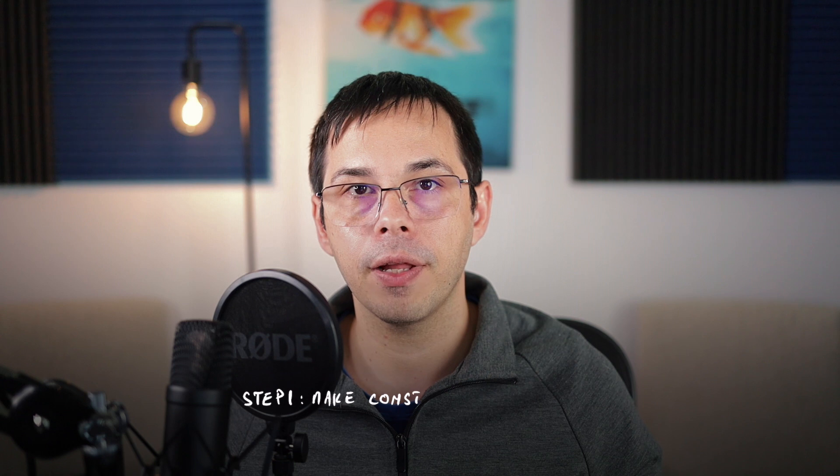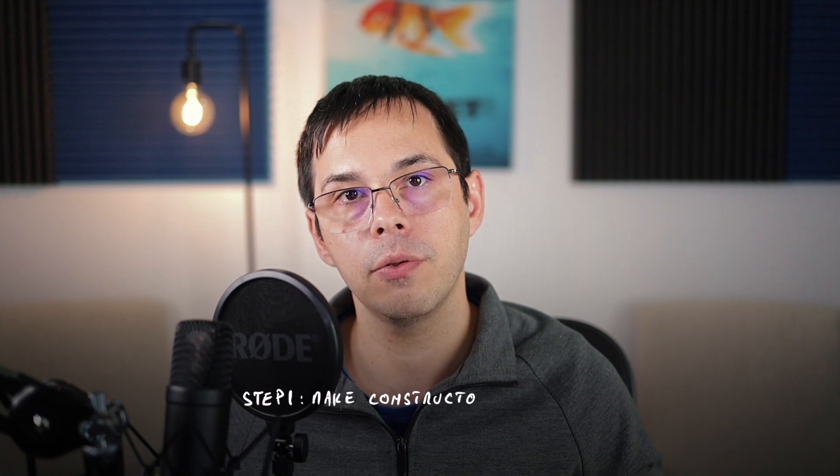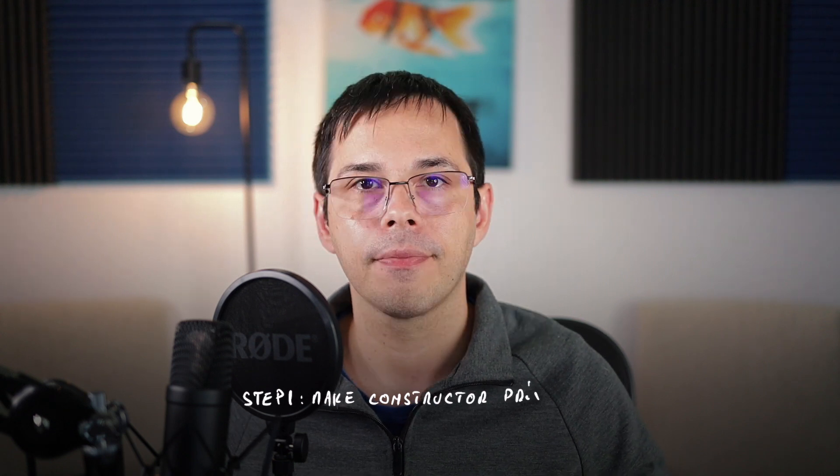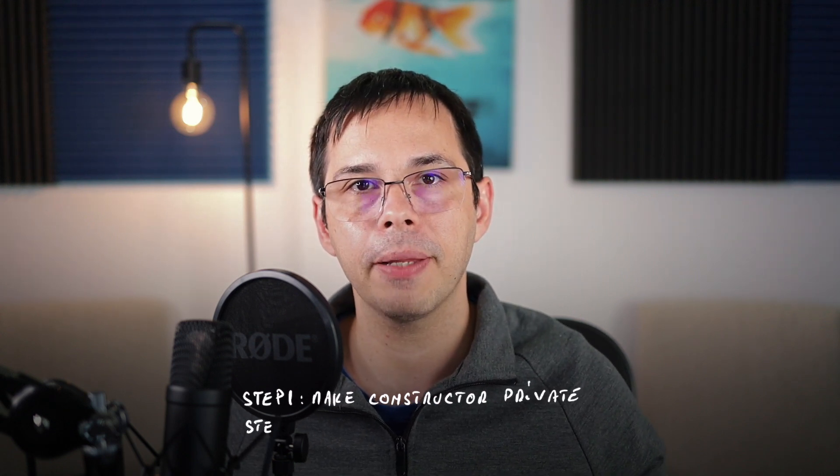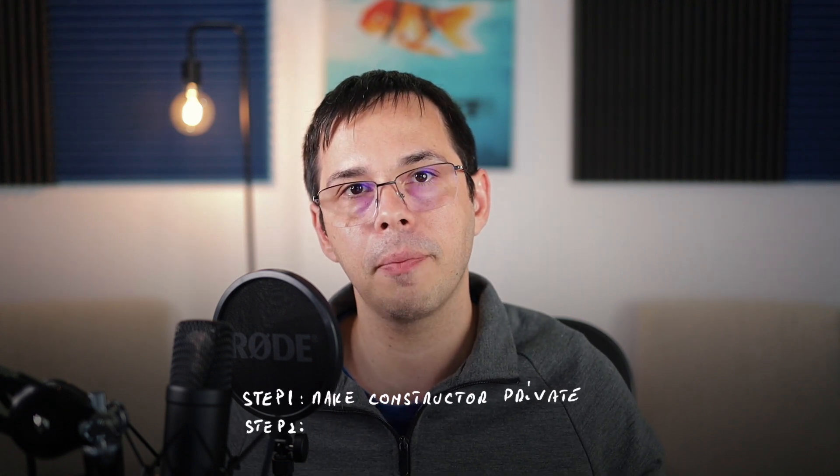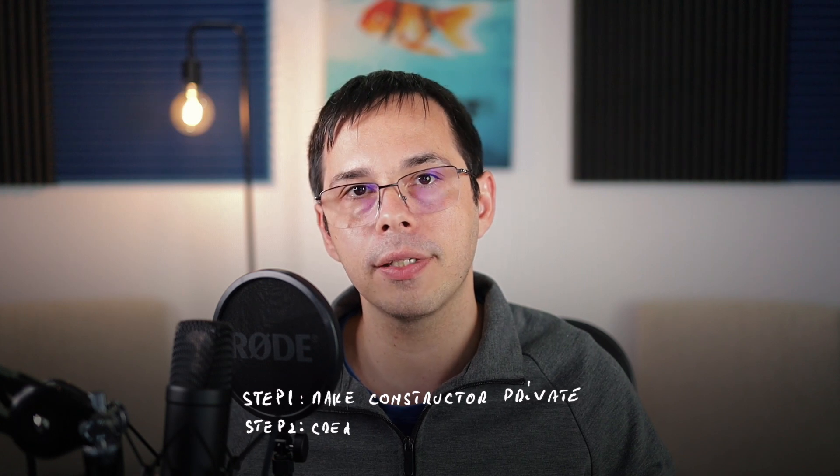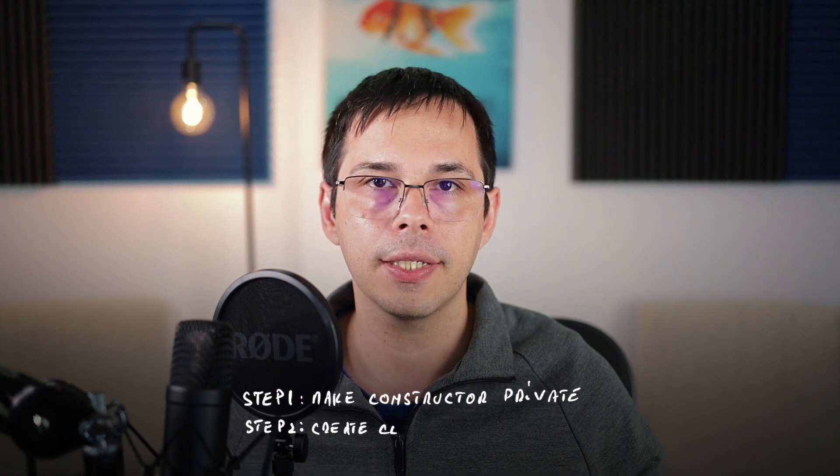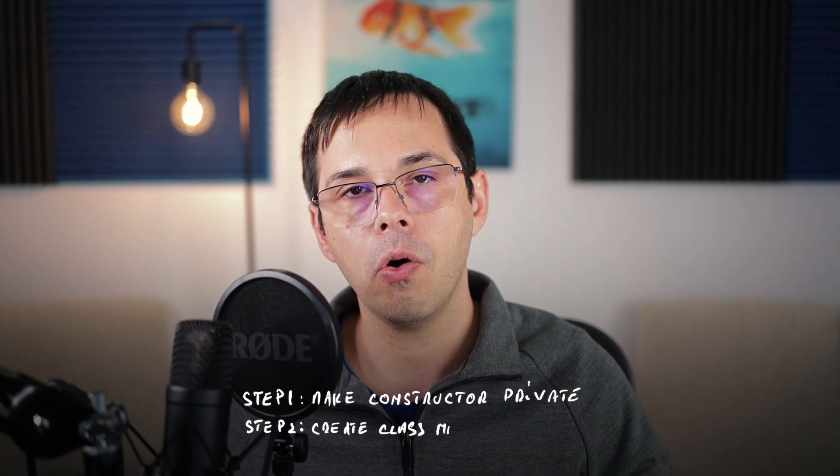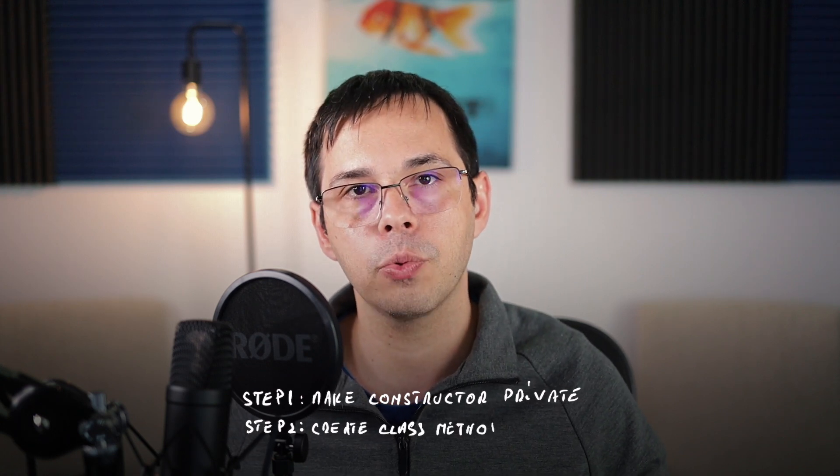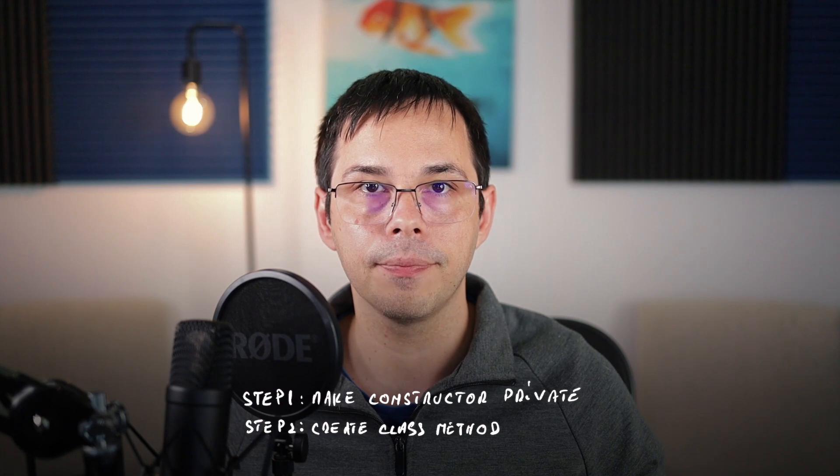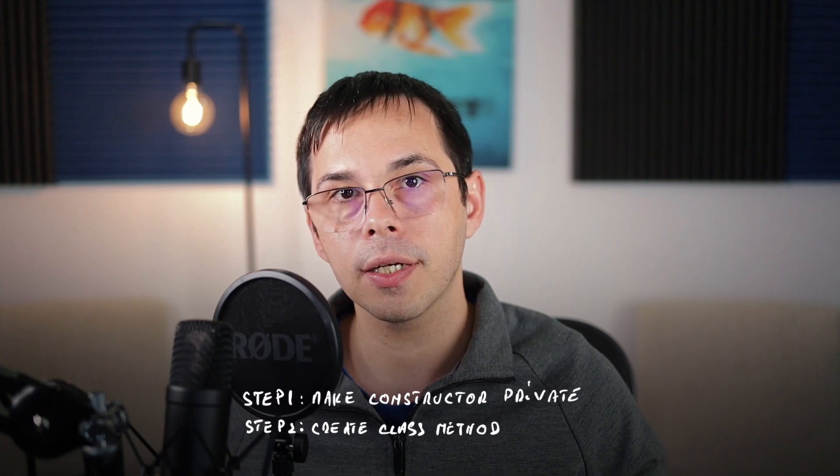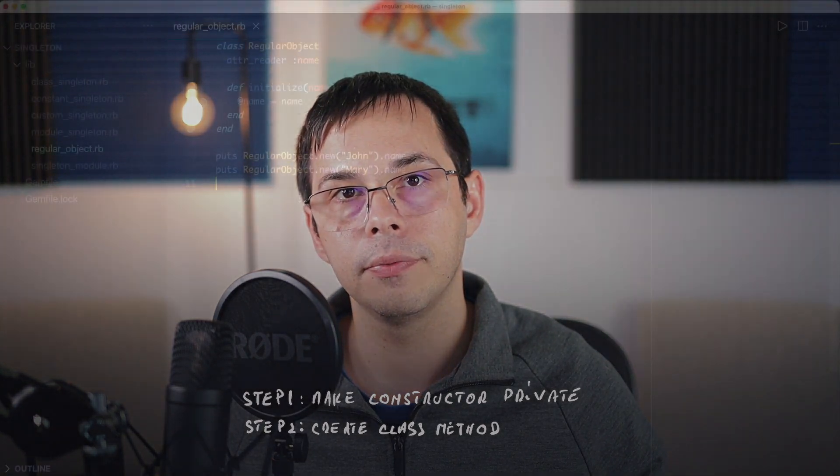But how does it work? Well, step one is to make the default constructor private so that other developers cannot use the new method. And step two is to create a public class method that builds a new instance if one doesn't exist or returns a cached one if it was already created. Now let's look at some code.